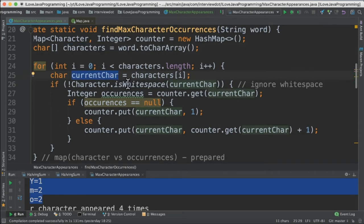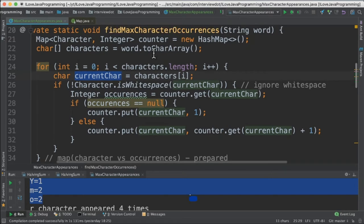We are going to take the character and check if it's a white space. If it's a white space then we are going to ignore it. If it's a real character then enter the if block.